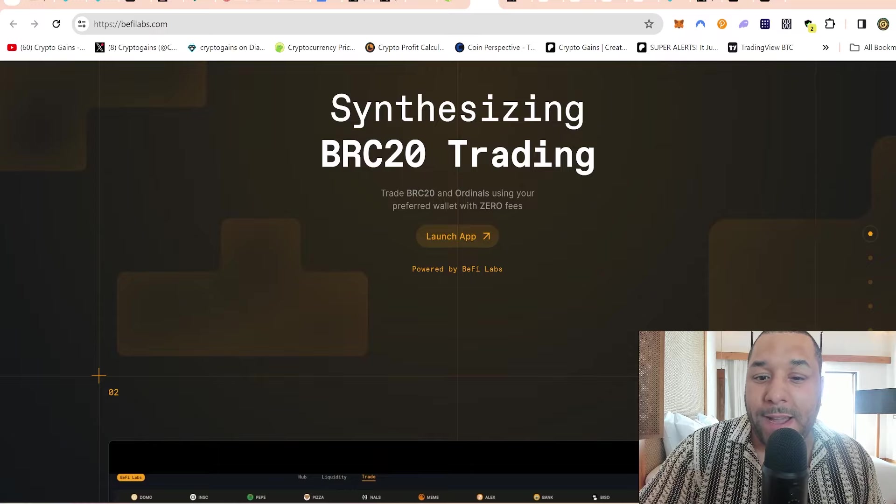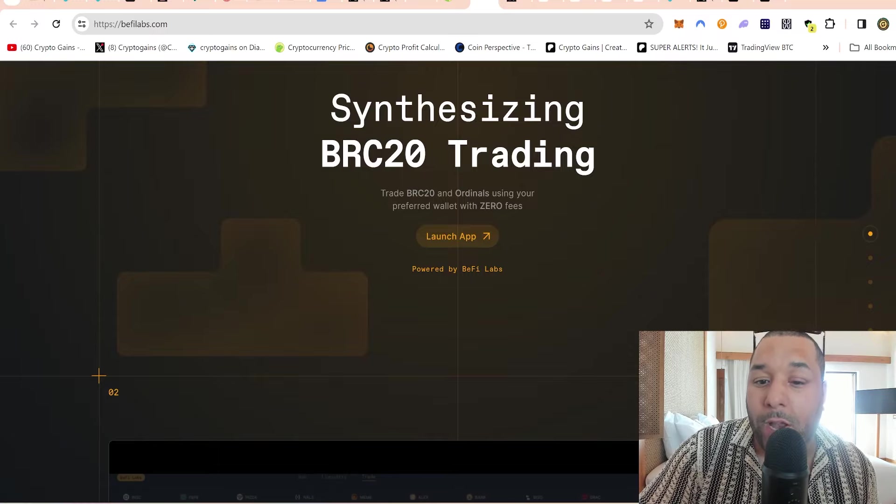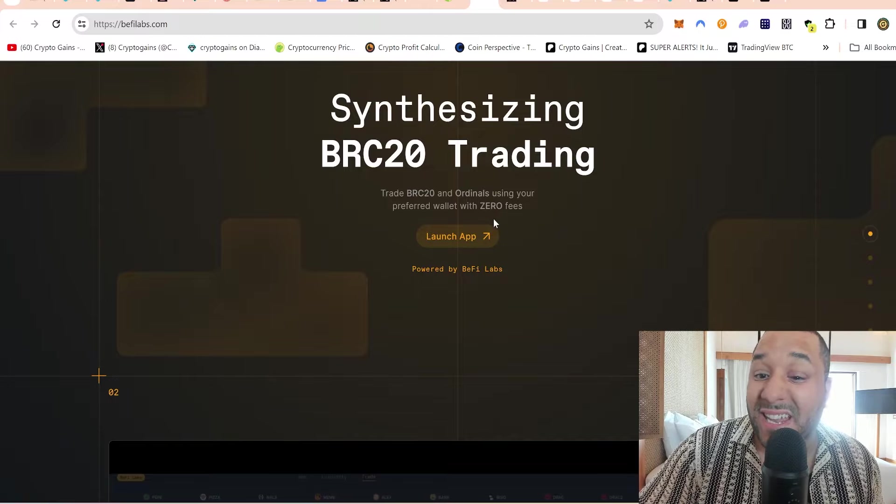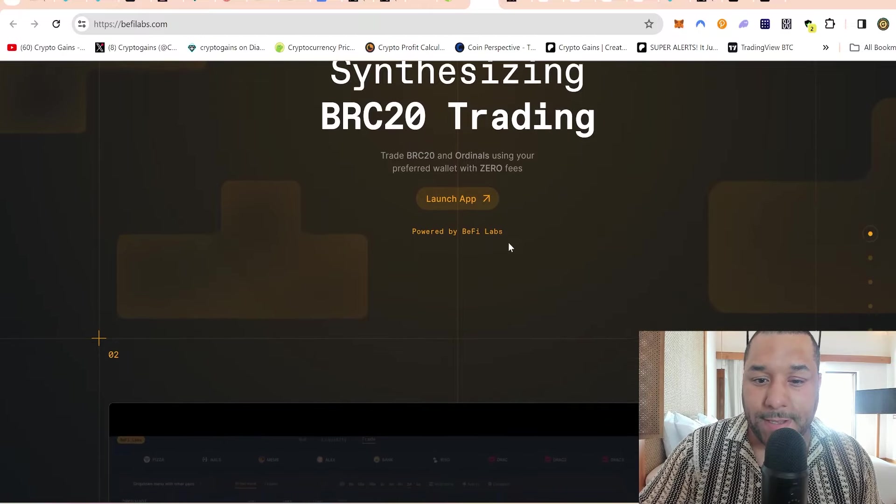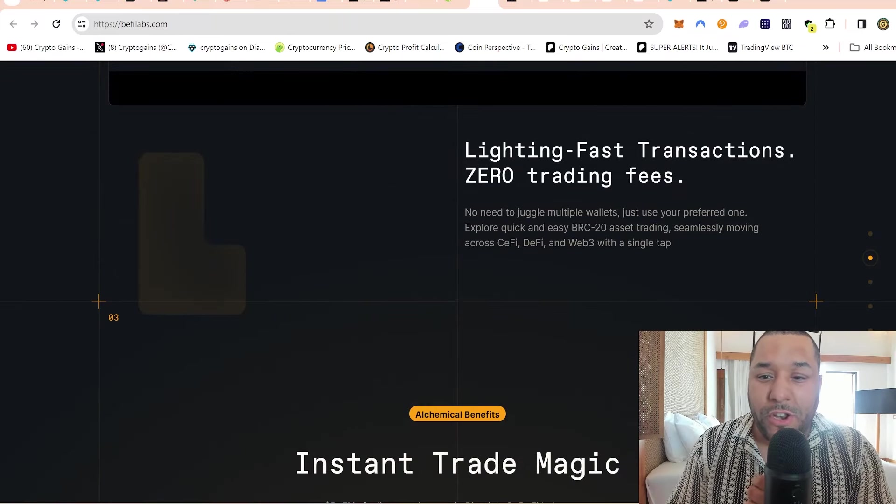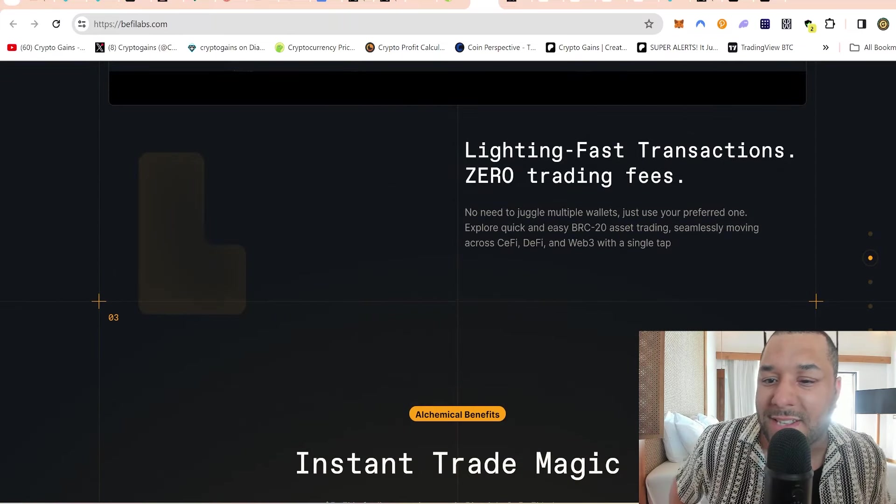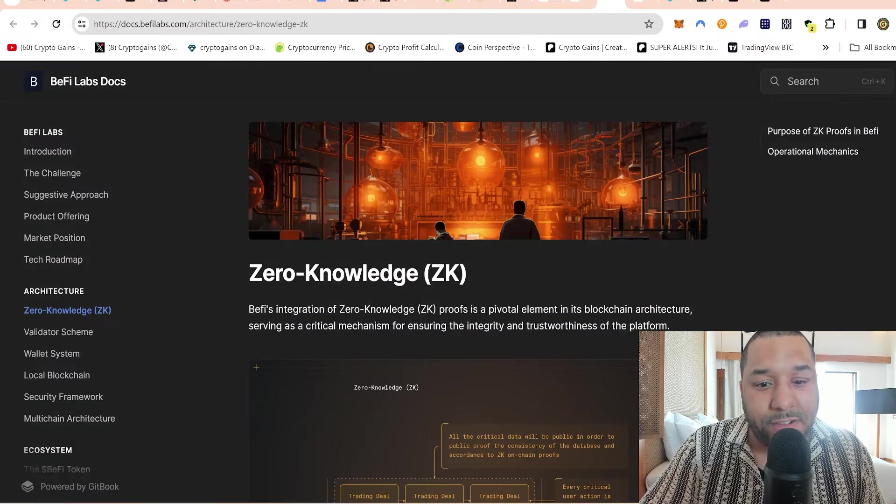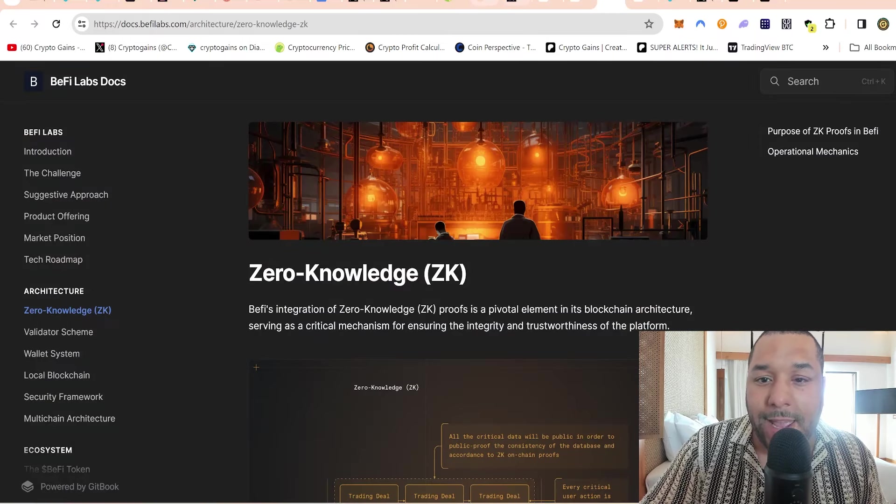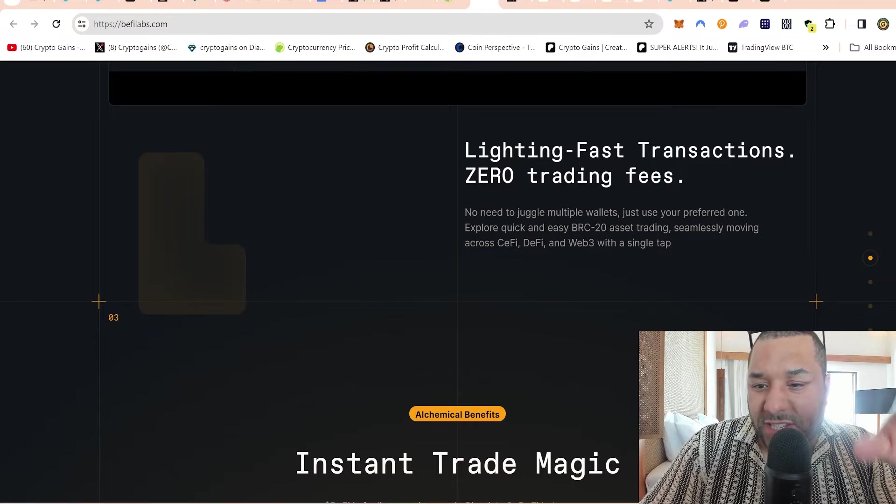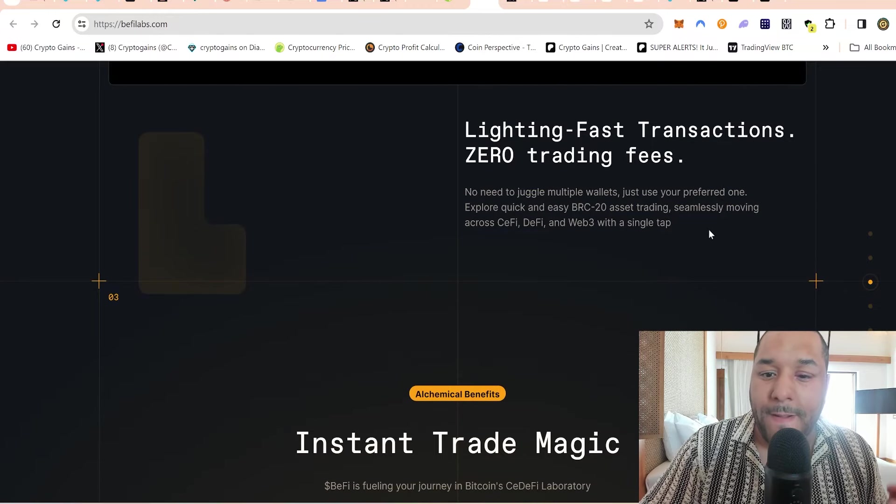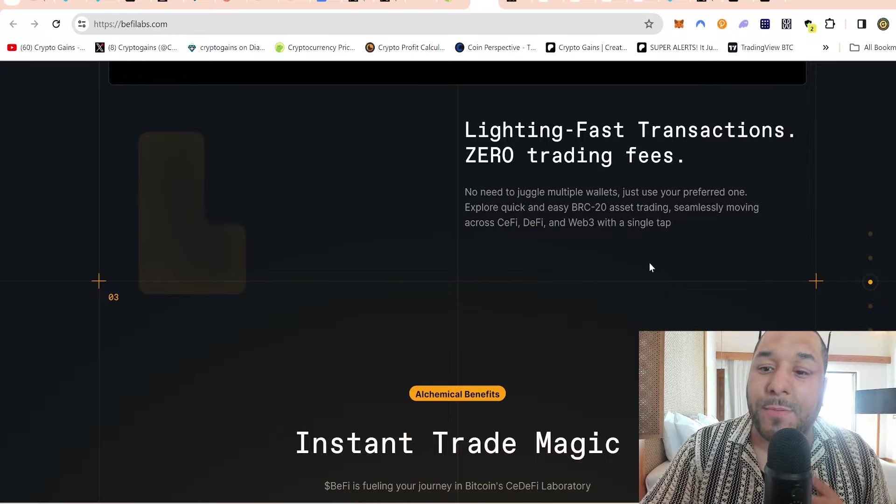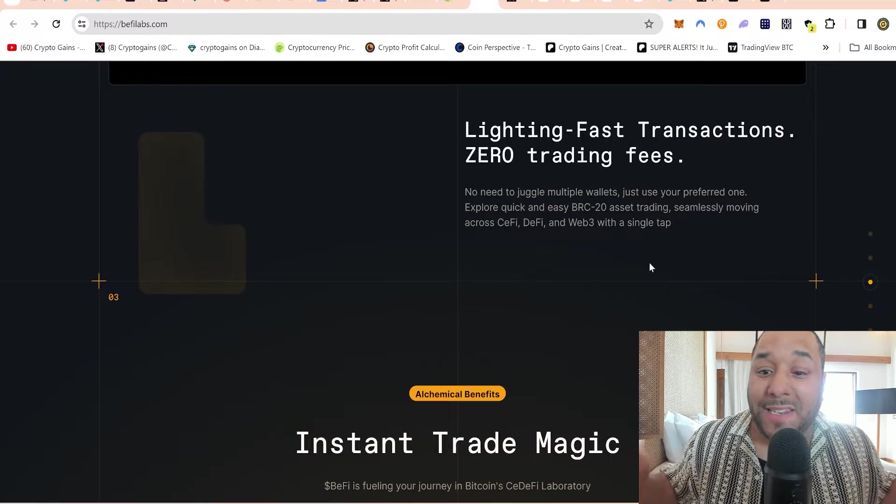This is where B5 Labs comes into place. They make it super simple to be able to buy BRC20 tokens using our favorite wallets like your MetaMask. Not financial advice - do your further research. This is a decent project with good money in it already. It says synthesizing BRC20 tokens, BRC20 trading - trade BRC20 tokens and ordinals using your preferred wallet with zero fees.